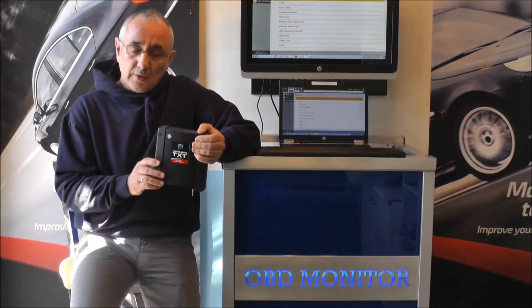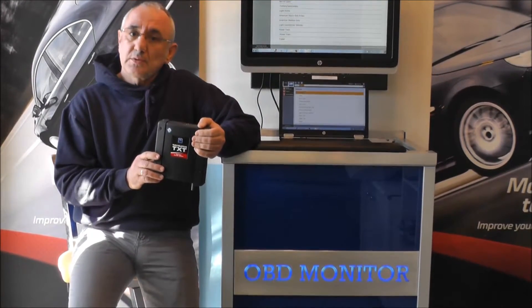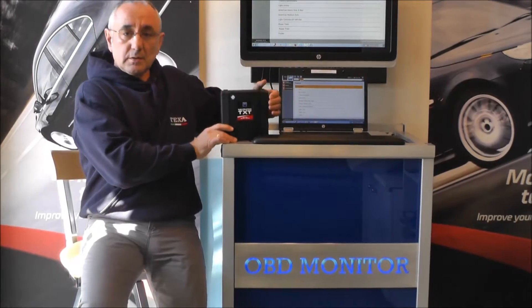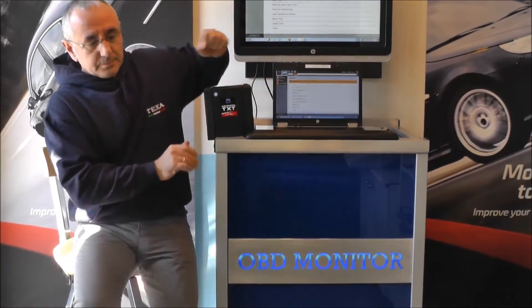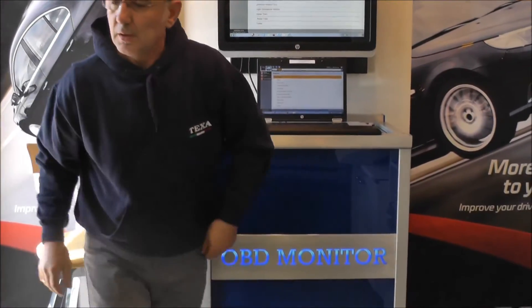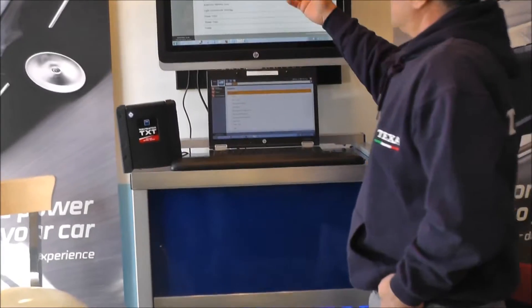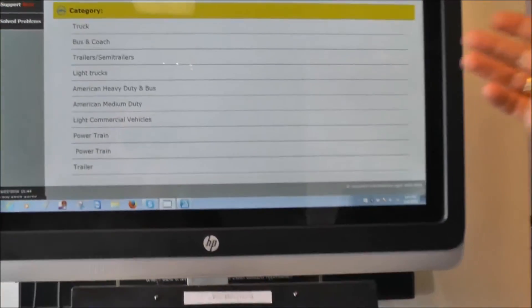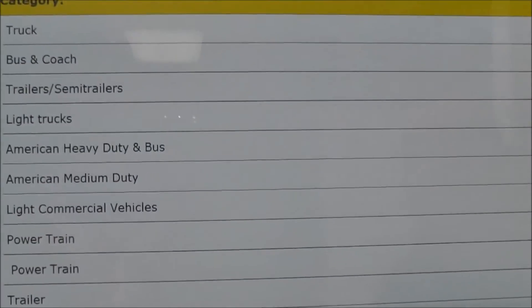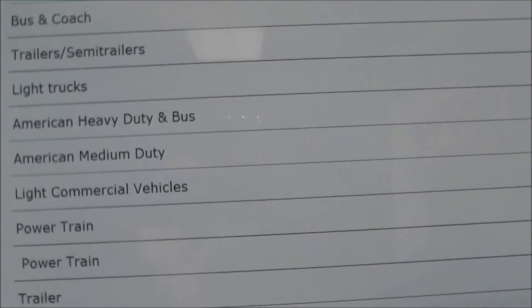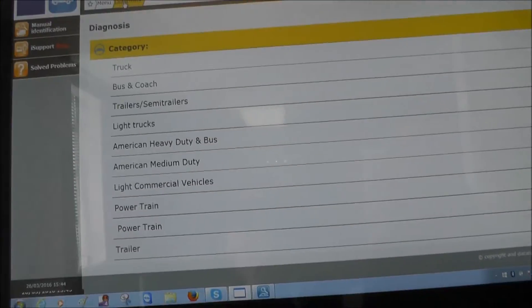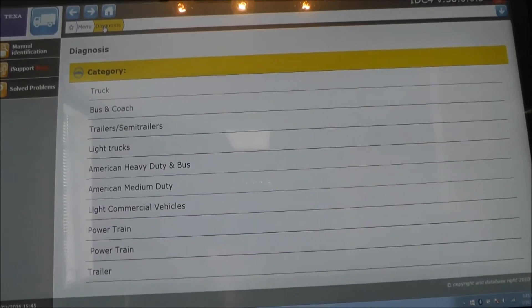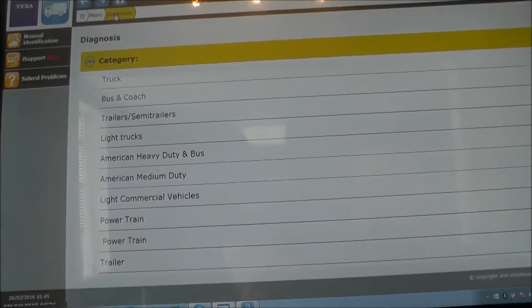Equipped with diagnostic truck software, this tool is capable of running diagnostics on trucks, bus and coach, trailers, semi-trailers, light trucks, American heavy-duty and bus, American medium-duty, light commercial vehicles, powertrain, trailers, etc.